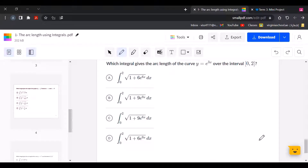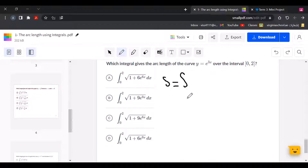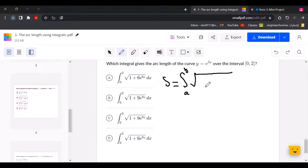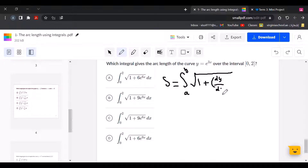Which integral gives the arc length of the curve y equals e to the power of 3x over the interval 0 and 2? We write the arc length formula: the arc length equals the definite integral from A to B of the square root of 1 plus dy over dx squared, dx.